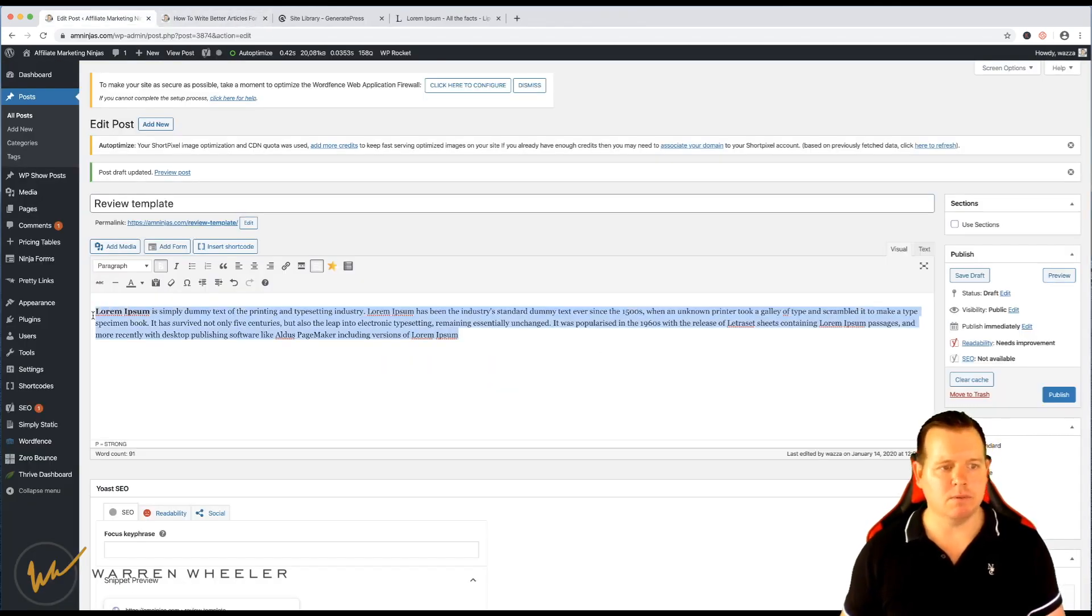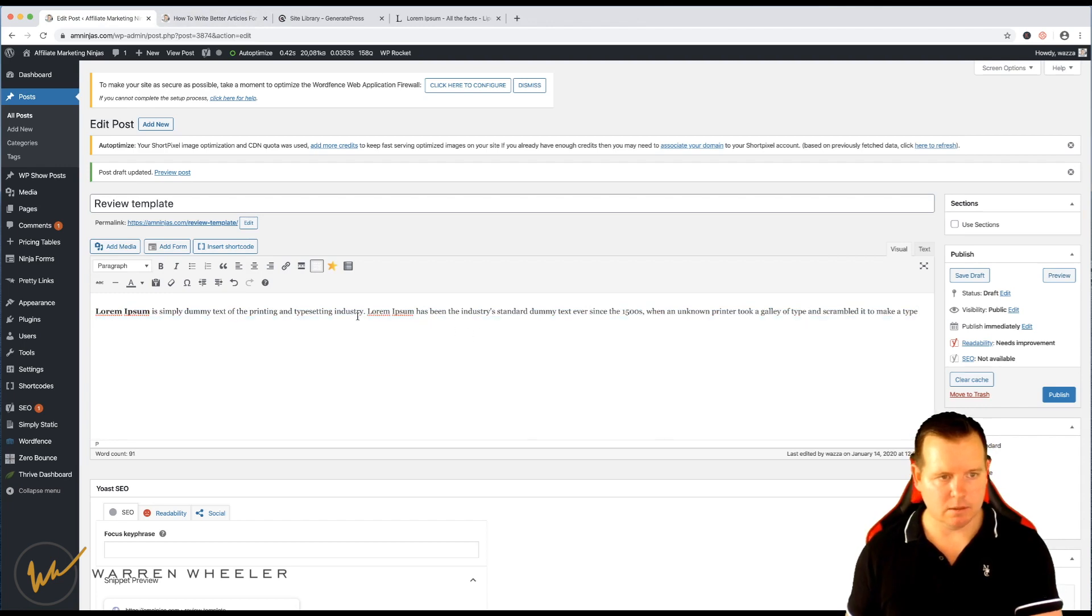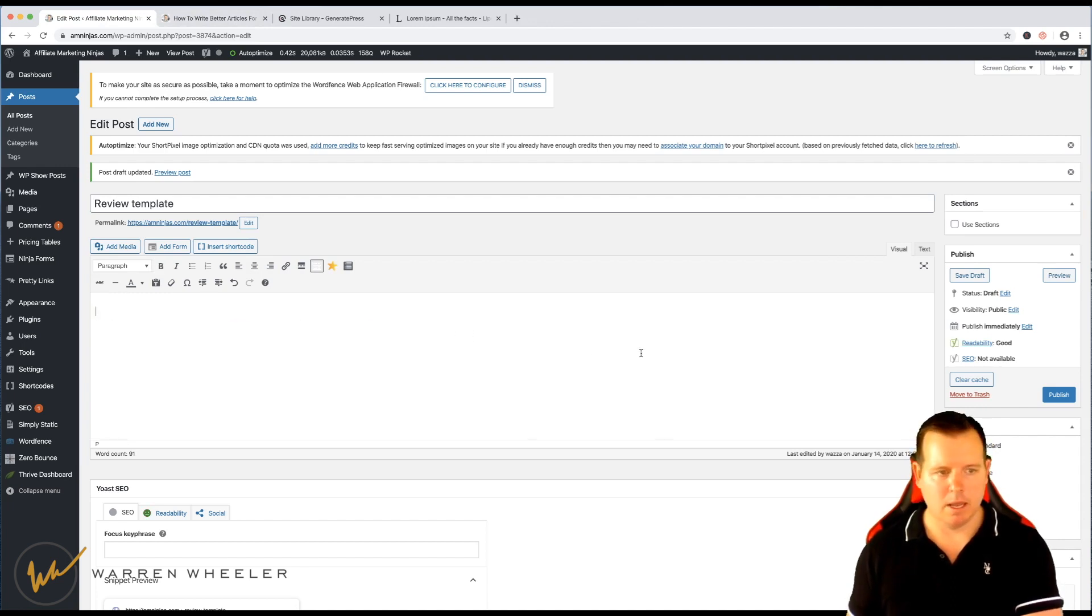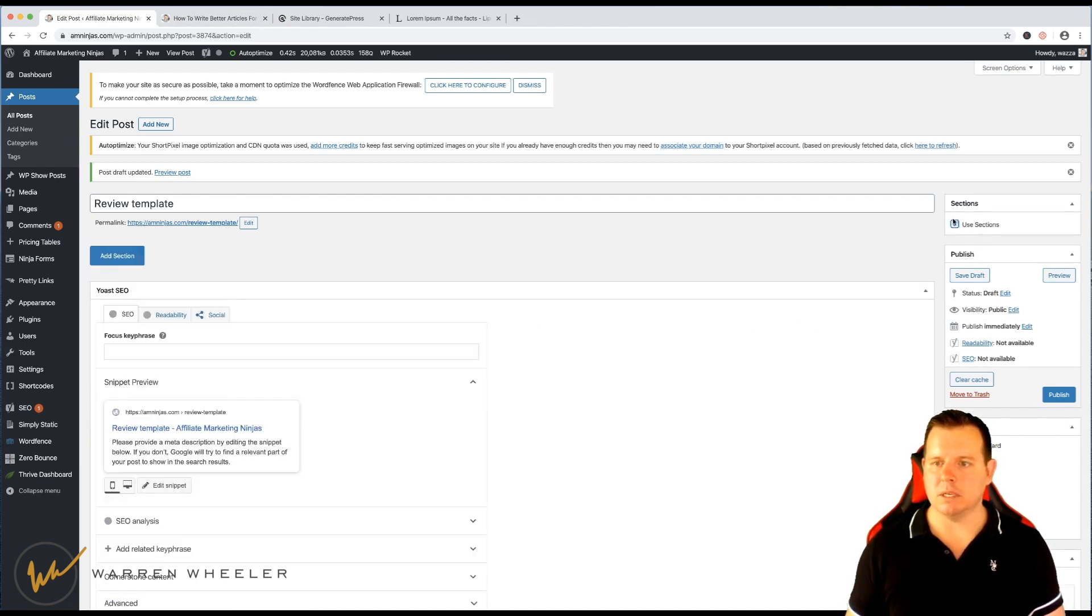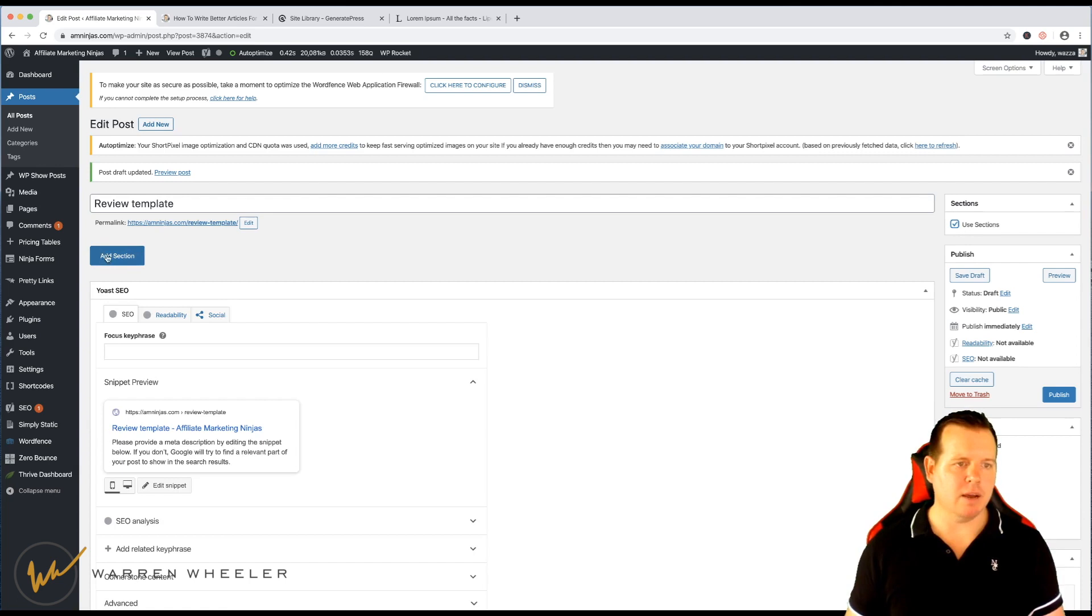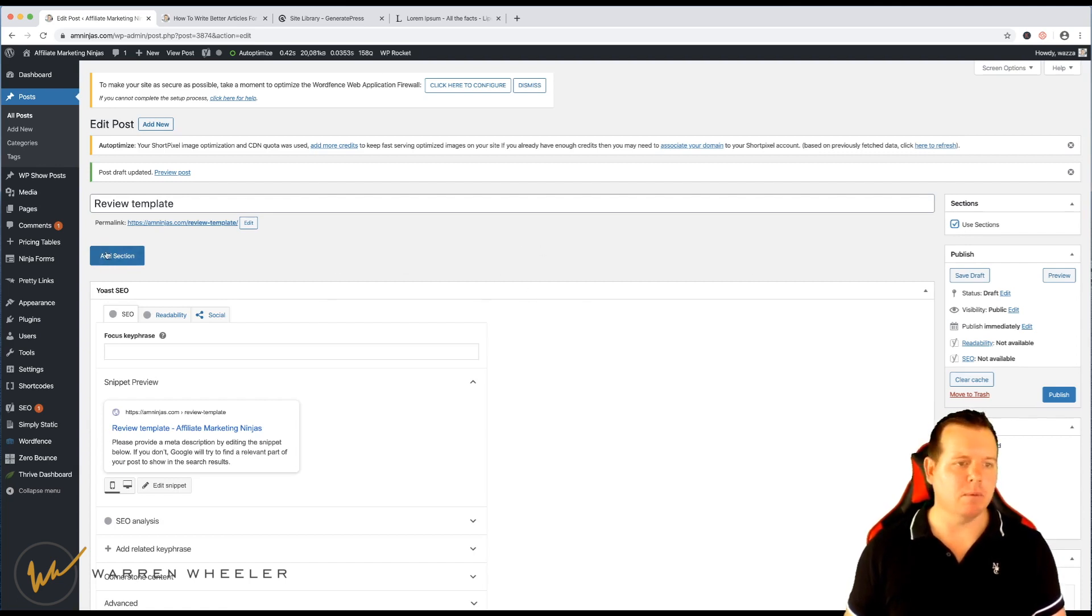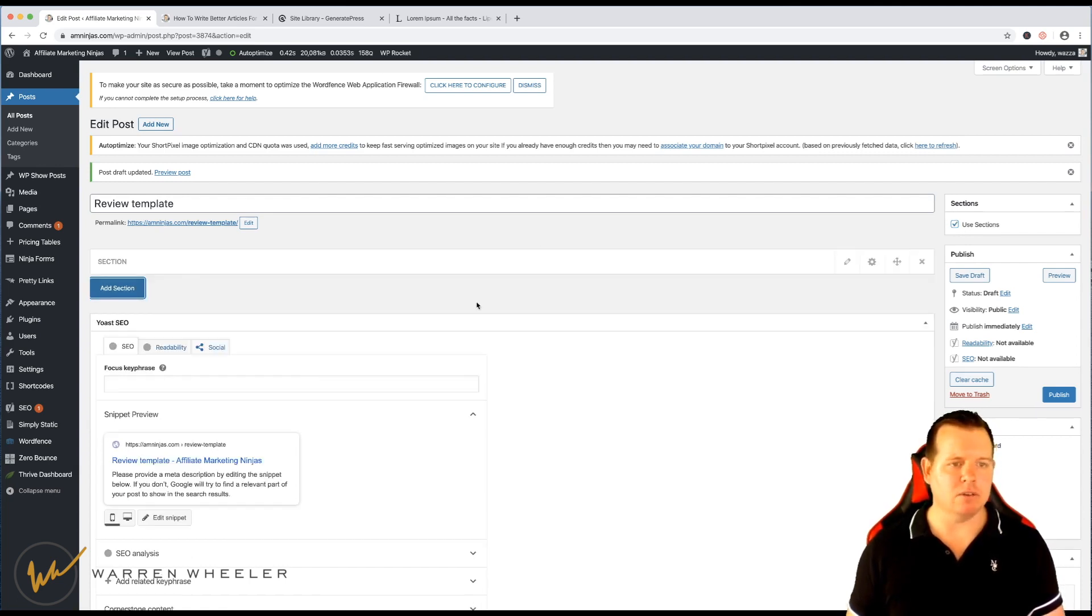But instead of writing your content in here, we can simply use sections. Now if you want to enable sections, you simply click this tick box here and now we've got rid of that WYSIWYG editor and we're going to add a new section.